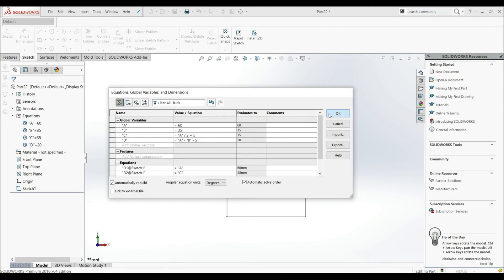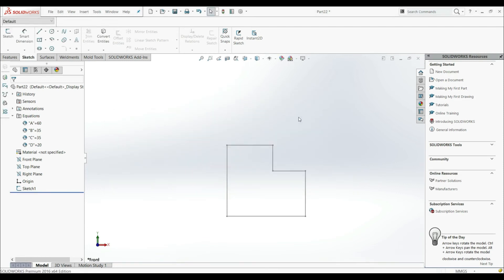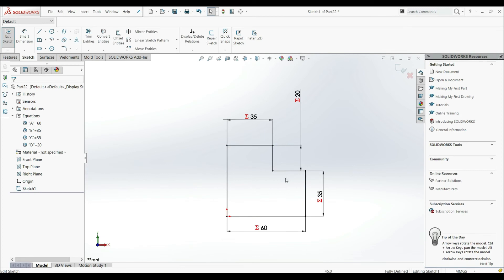So now we've changed our global variables and equations. Let's click OK. You can see that the changes are automatically applied. Let's go to the sketch — we can see the values are now 60, 35, 20, and 35.